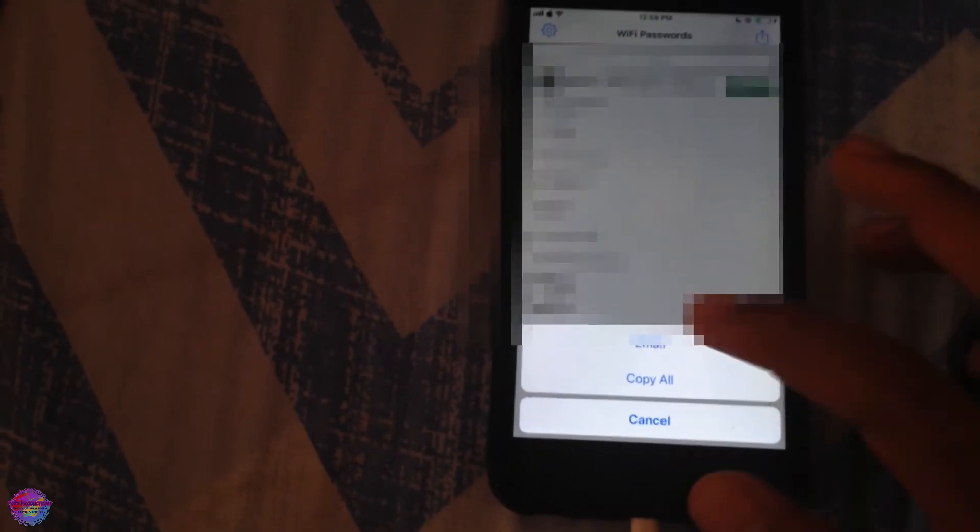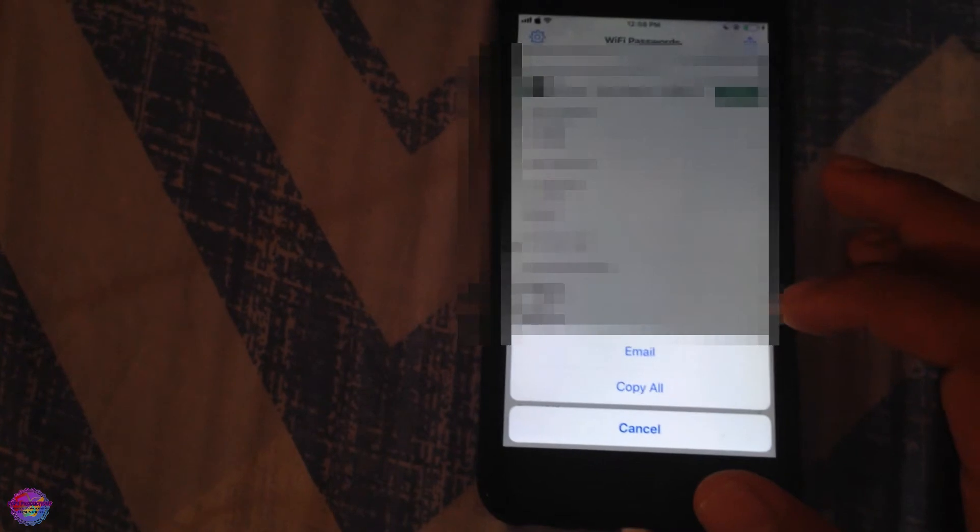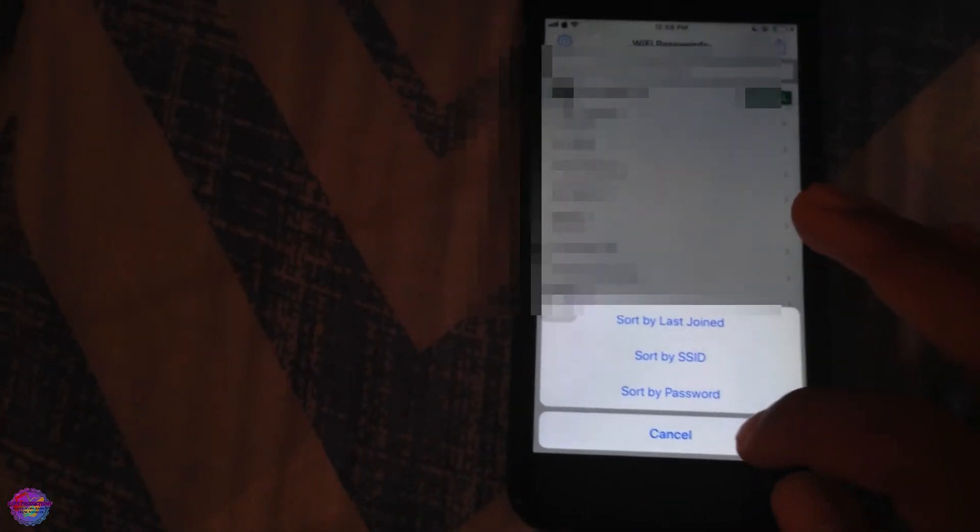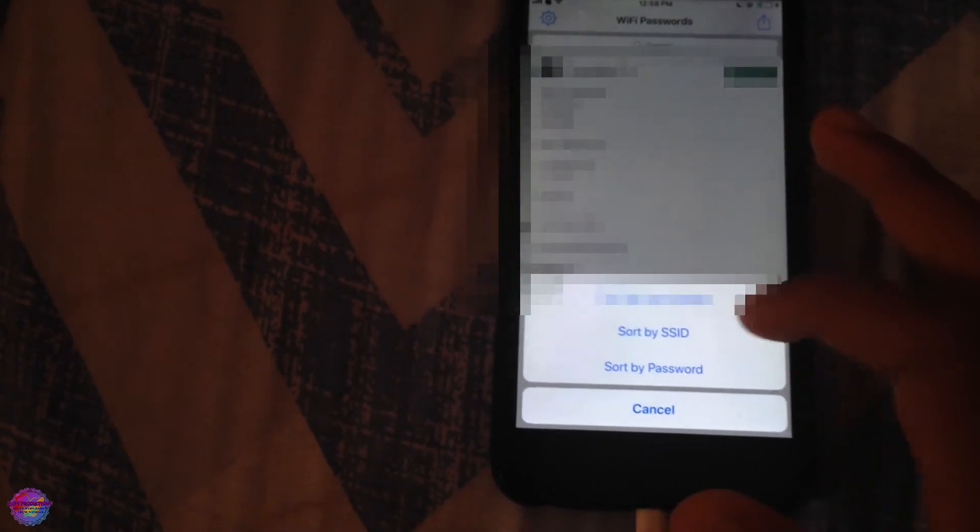And of course that's basically all the features wrapped up for you. And of course you can do your sorting: sort by last join, sort by SSID, and sort by password.